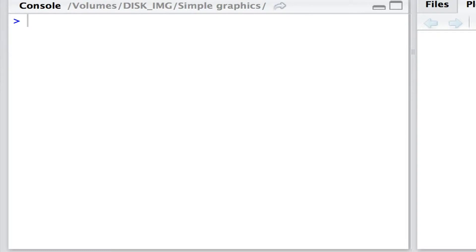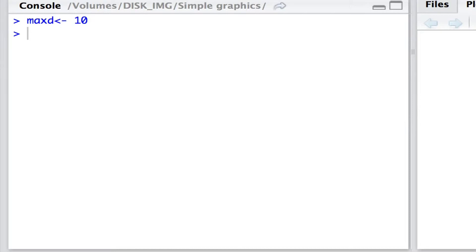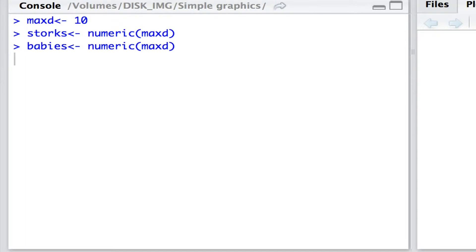To begin with, let's introduce some data. I'm going to define the variable maxd as 10. That's the maximum number of observations, of data points that we have. And our data will comprise 10 values for storks and 10 values for babies.